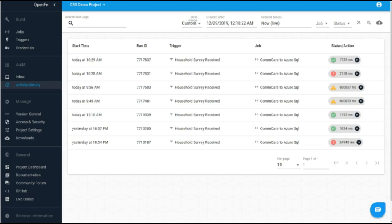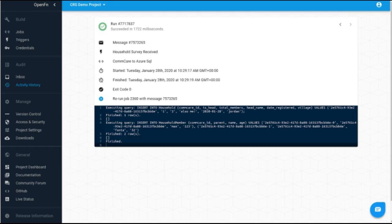So you can see here that we're forwarding these household surveys to the Azure SQL system. If there is a successful run, we'll get that successful notification. And if there was any failures, you would be notified so you can log in and either reprocess the data, reconfigure the job that's mapping information A to B, or figure out maybe there might be a connection issue with the database that you've set up. And so in this way, Open Function allows for that real-time transfer from CommCare to Azure. And it's a one-time setup and then you can just watch the data flow.